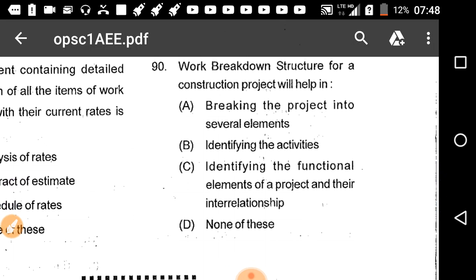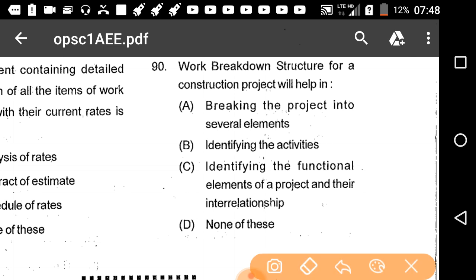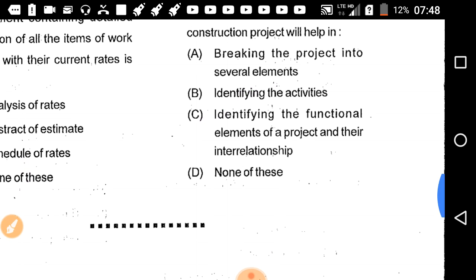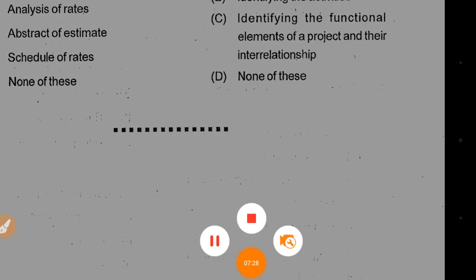Question 90: Work breakdown structure for a construction project will help in identifying the functional elements of a project and their interrelationships. Option C is the correct answer. Paper one is now complete.